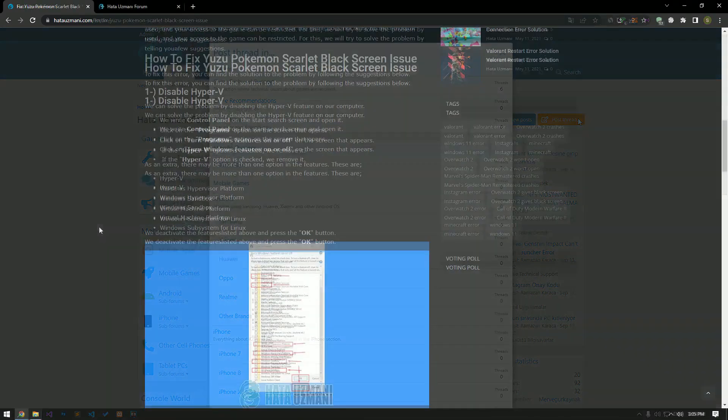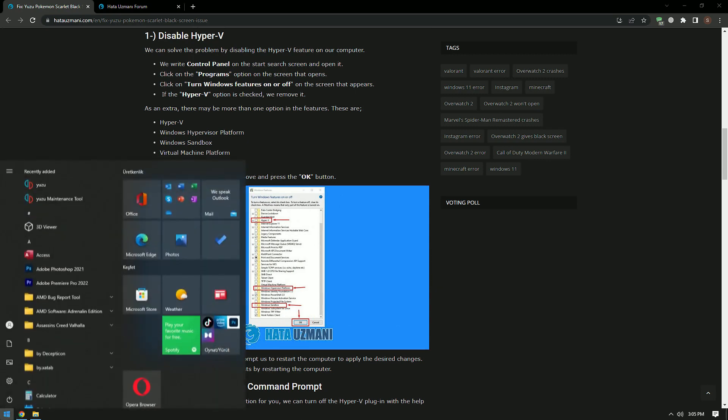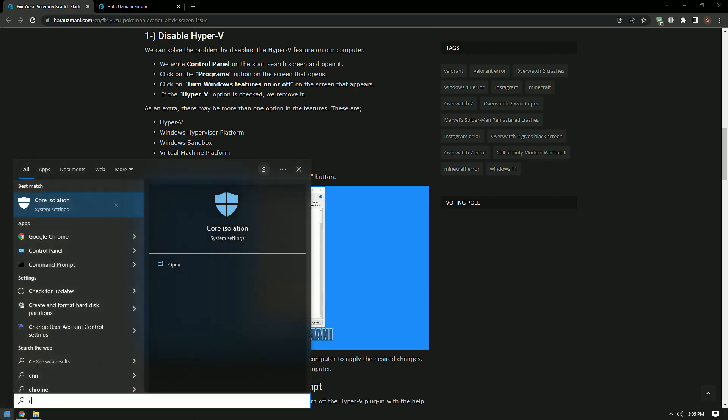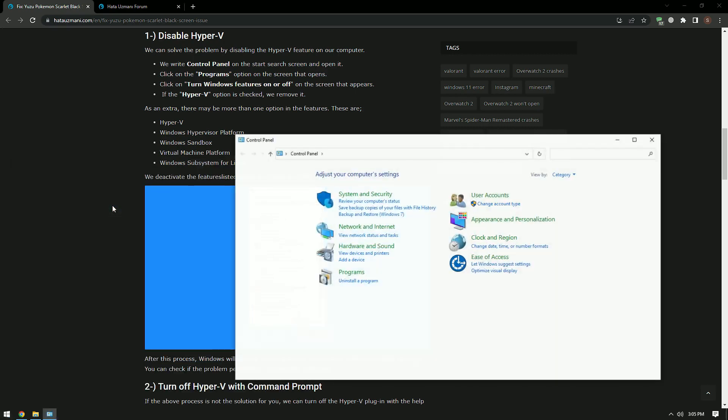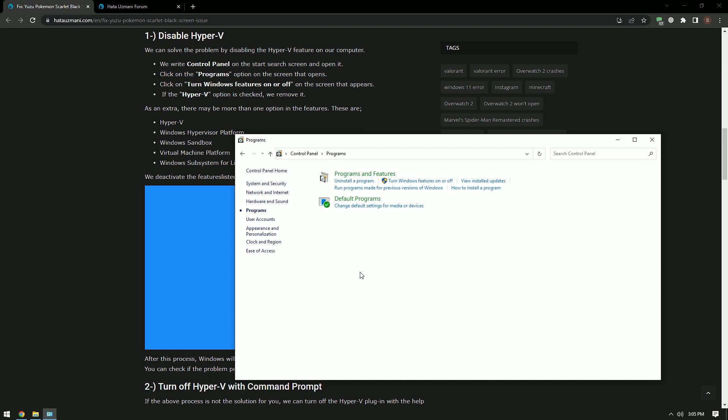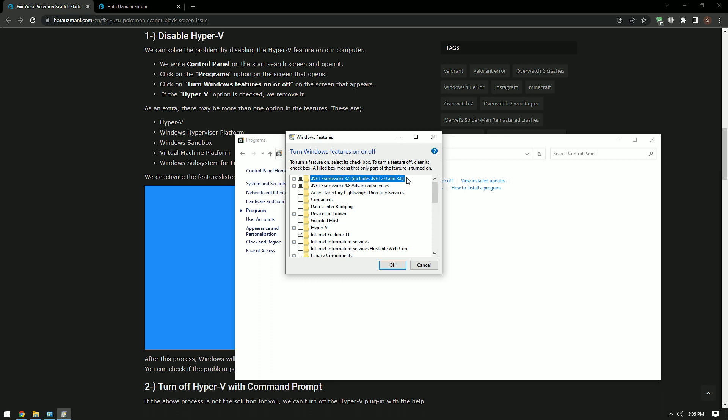We can solve the problem by disabling the Hyper-V feature on our computer. In the Start Search screen, type Control Panel and open it. Click on the Programs option on the screen that opens. After this process, click Turn Windows Features On or Off and disable Hyper-V if it is enabled.